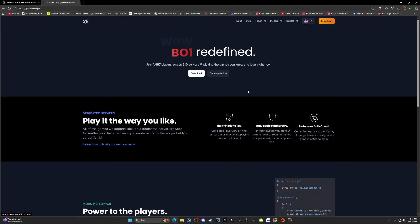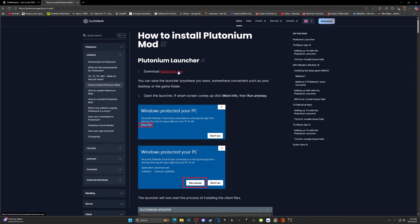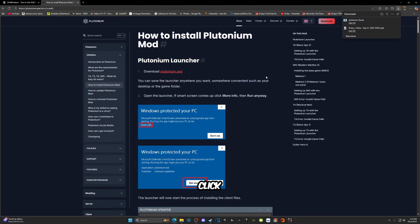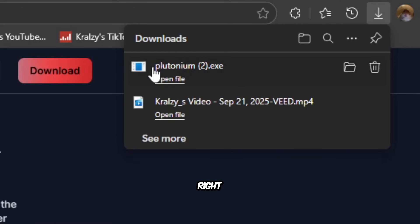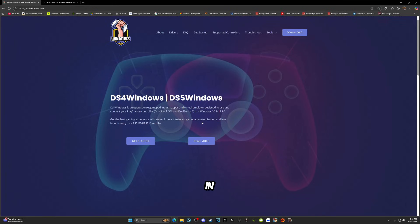So what you're going to want to do is download Plutonium. I'll just click the little download link right here in the top right and it should take you to this page. Now all you want to do is click Download Plutonium.exe. Once you click that, it should download right here. As you all can see, I already have it downloaded.